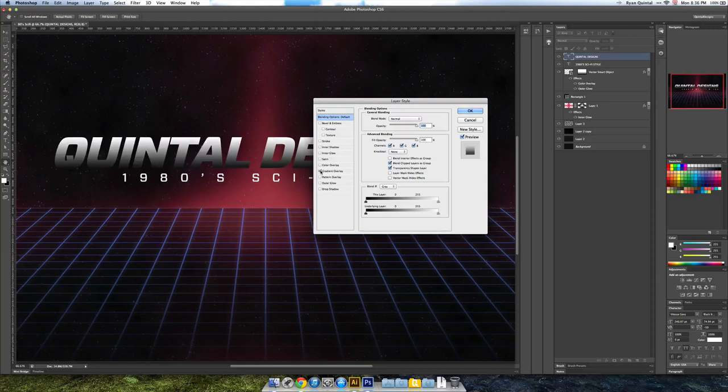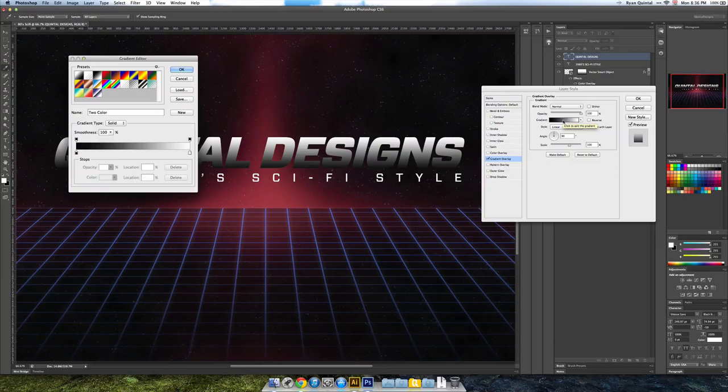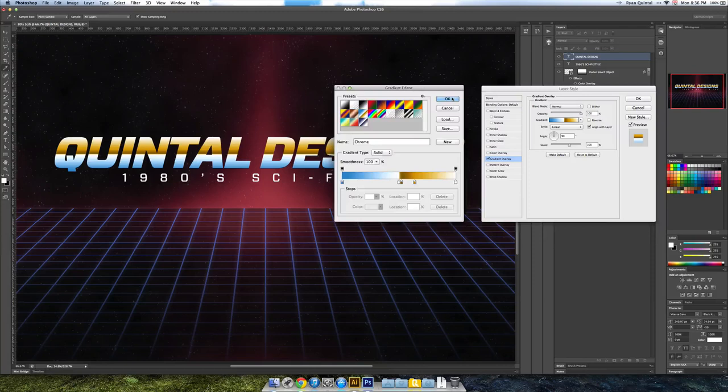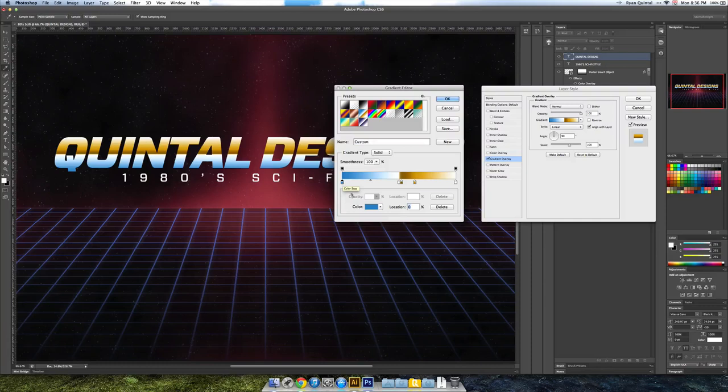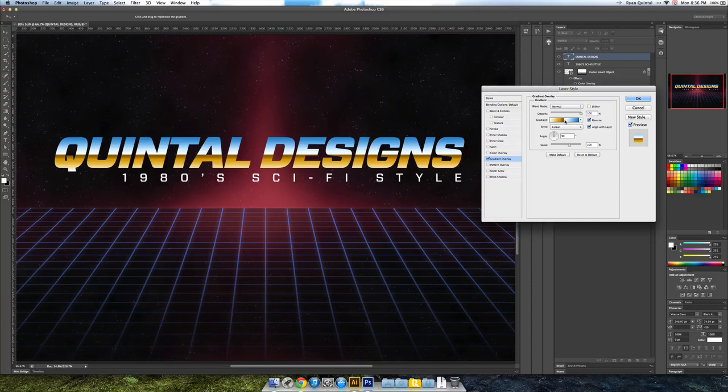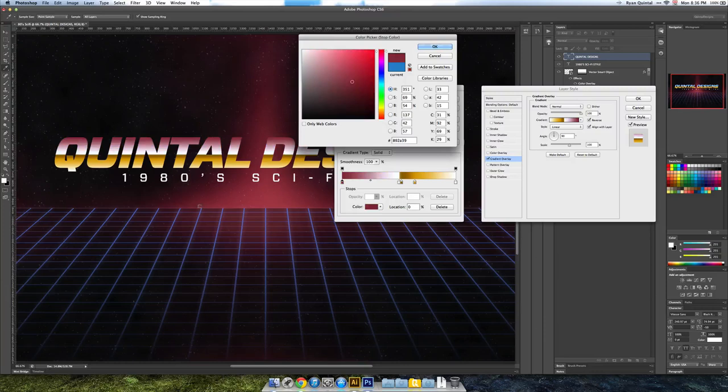Now we could be done here but there's still more that we're going to add to give it that extra retro effect and you're going to see what I mean really soon. The first thing we're going to do is go ahead and put a gradient on our text and not just any gradient. We're going to use one of the chrome where it goes light blue to gold and then down to white and we're going to take that and do some editing to it.